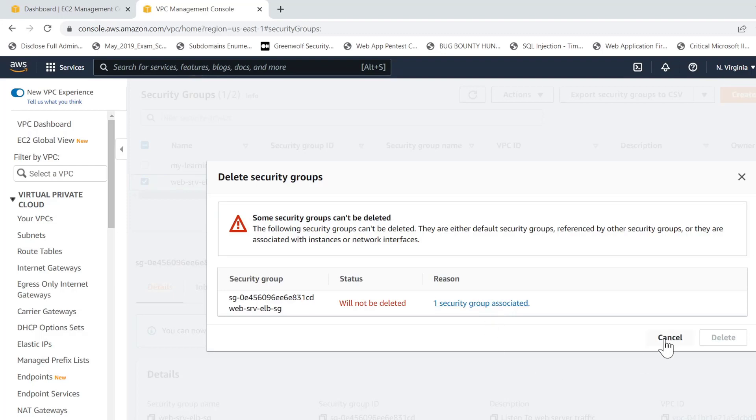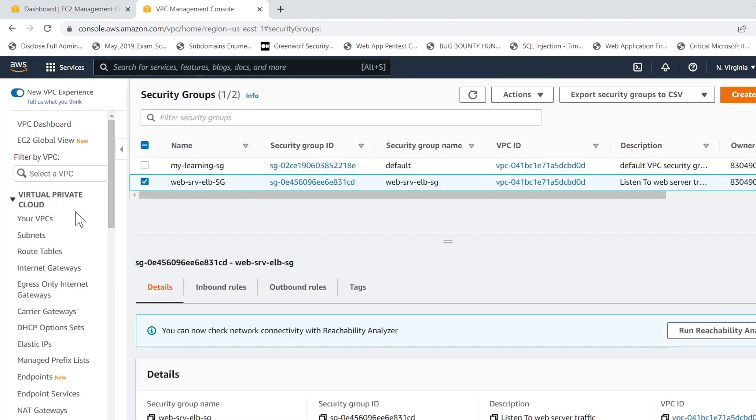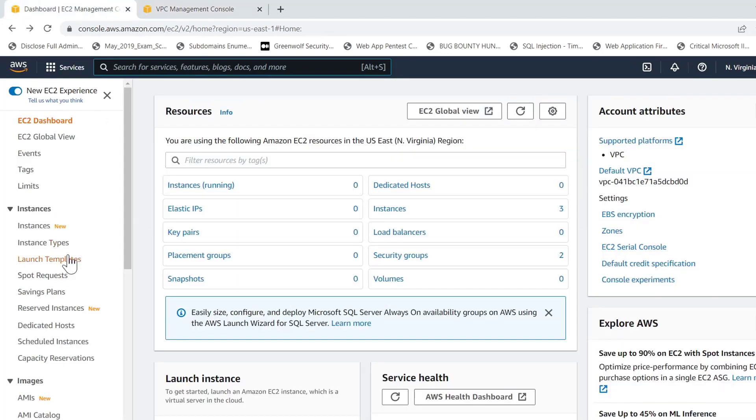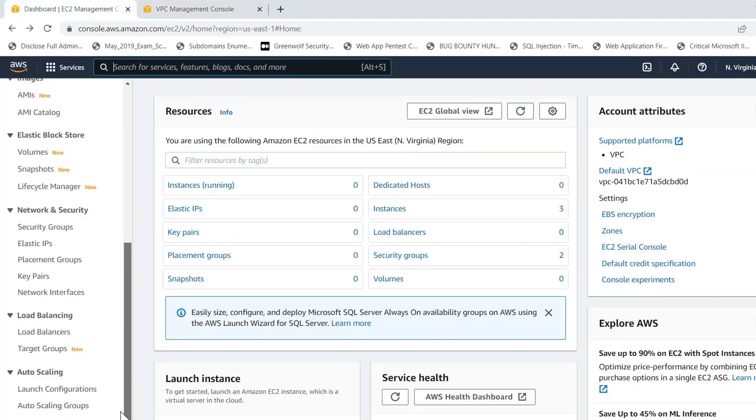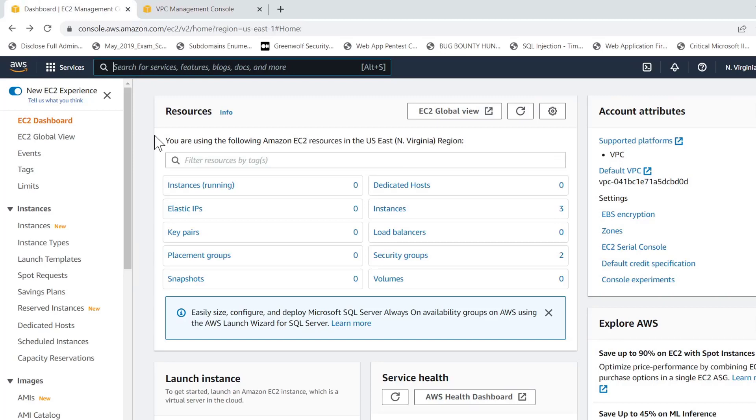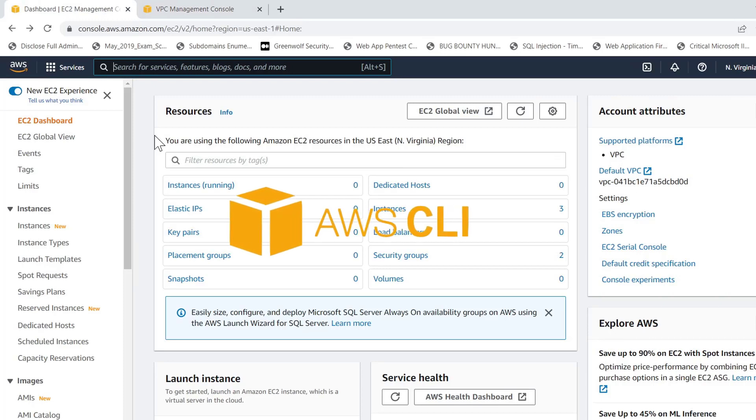I checked all the dependent resources here on the web console of AWS and cleared all the resources, but I could not find the dependent resource and could not delete the security group either. After going through deep and long research, I found the way to find the attached or dependent resources. That is by using the AWS CLI tool.